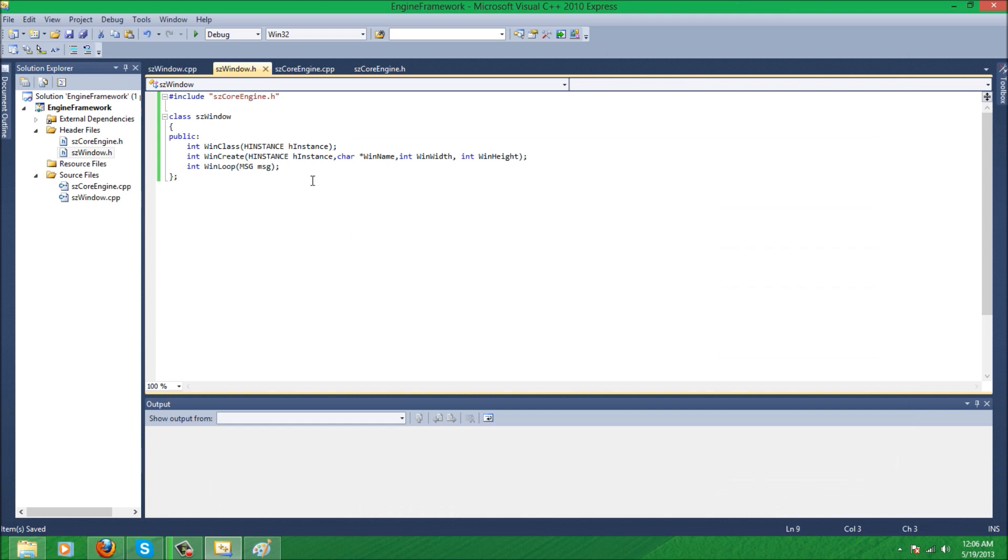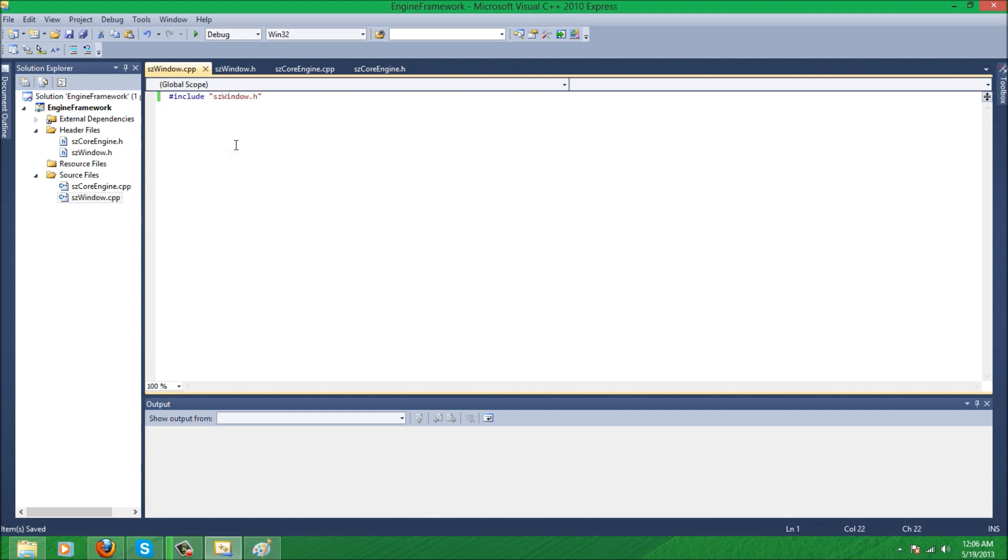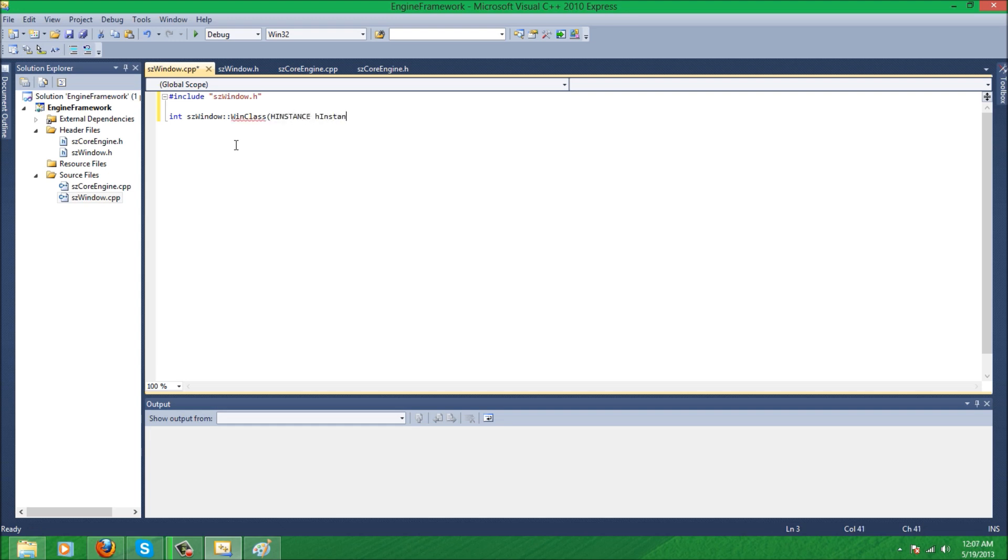So I'm just gonna include the Windows class or header file, and we're gonna start creating a function. So we're gonna do int sdwindow double colon WinClass, and then HINSTANCE HINSTANCE.